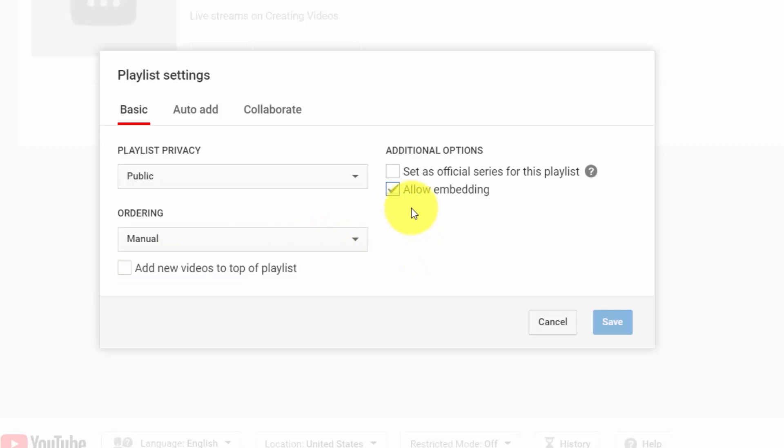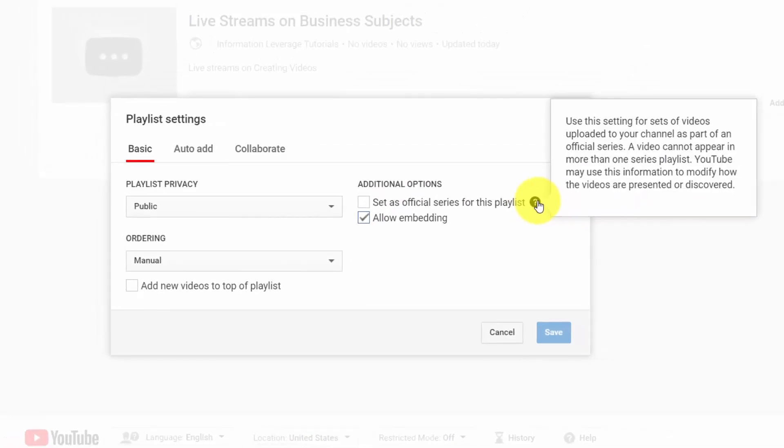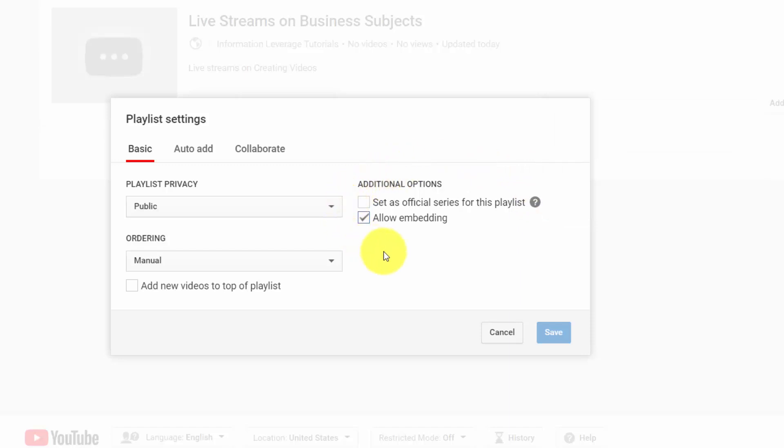You can decide whether or not your playlist can be embedded, so other people can take that playlist and put it on their website or some other web property. And you can determine whether or not this playlist is going to be an official series, meaning that the videos that you place inside of this playlist will only be in this playlist, and that's the only way that they'll be able to be experienced as a group.